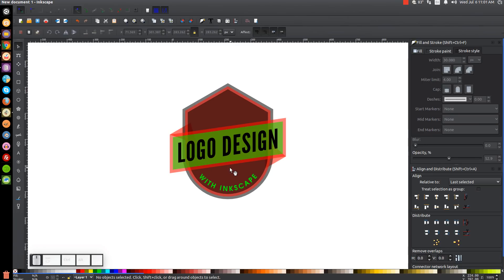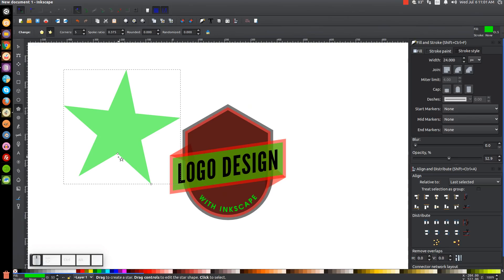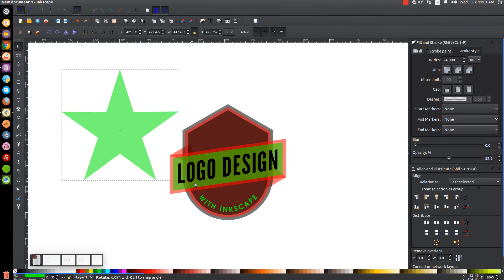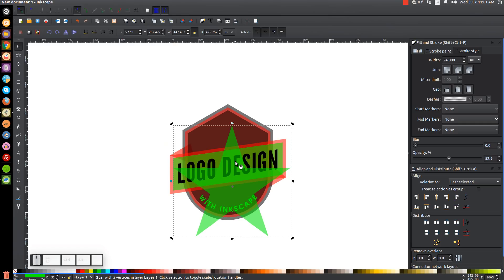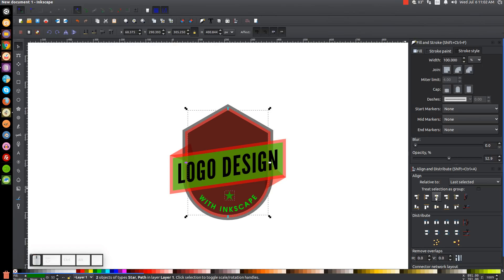To fill in the little area of space at the bottom, I'll put a star there. I'll go back to the stars and polygons tool, select Stars this time, change corners to 5, and set the spoke ratio to 0.375 — rounded and randomized should both be set to zero. I'll hold Ctrl+Shift and click and drag to create a star, then go to the select tool, click it a second time to get rotation handles, rotate until the star is sitting flat, scale it down to the right size, and center it vertically on the black shape.